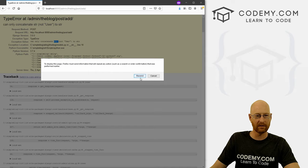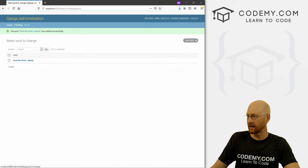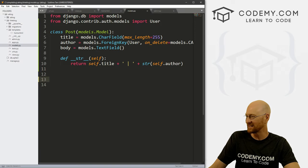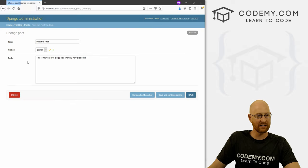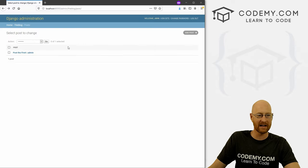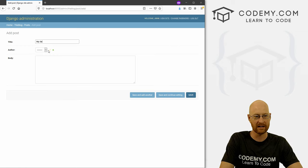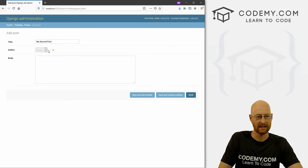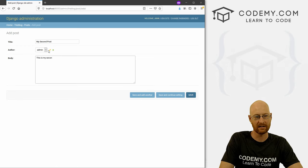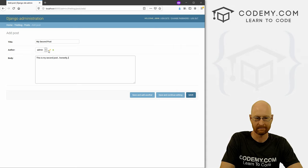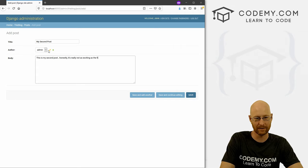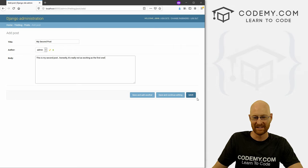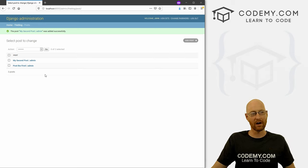All right, so now if we hit reload, boom, so post the first, we see this little bar there, that's because here we put this little bar here, right? It's just sort of for aesthetics. And if we click on it, boom, here it is. All right, so not that exciting. So let's create another post real quick. Let's call this my second post. And it's by admin. And this is my second post. Honestly, it's really not as exciting as the first one. All right, so we can save that. All right, so now we have these two blog posts.